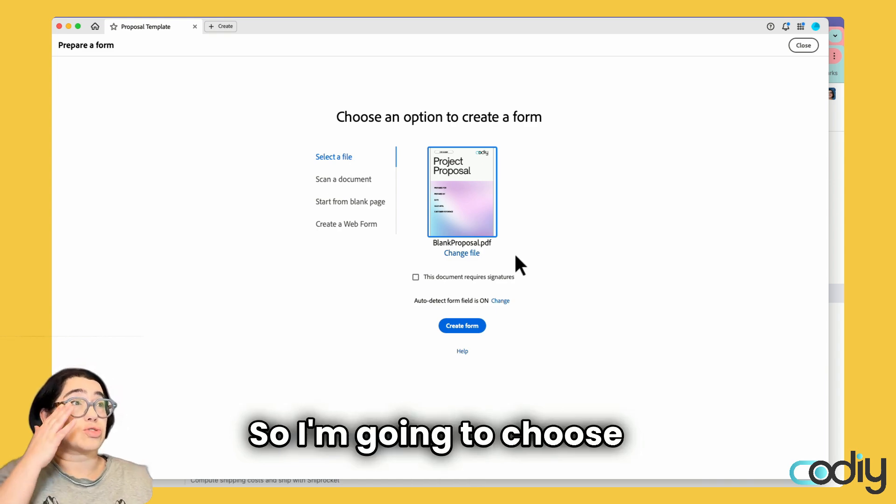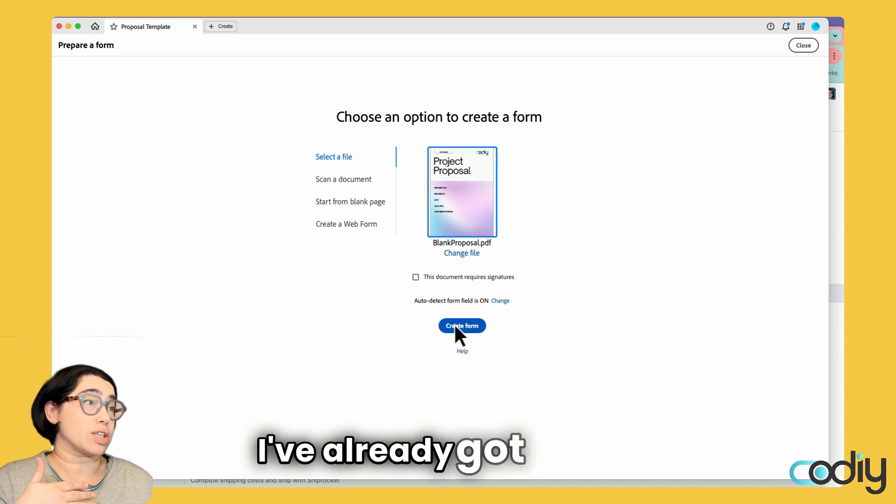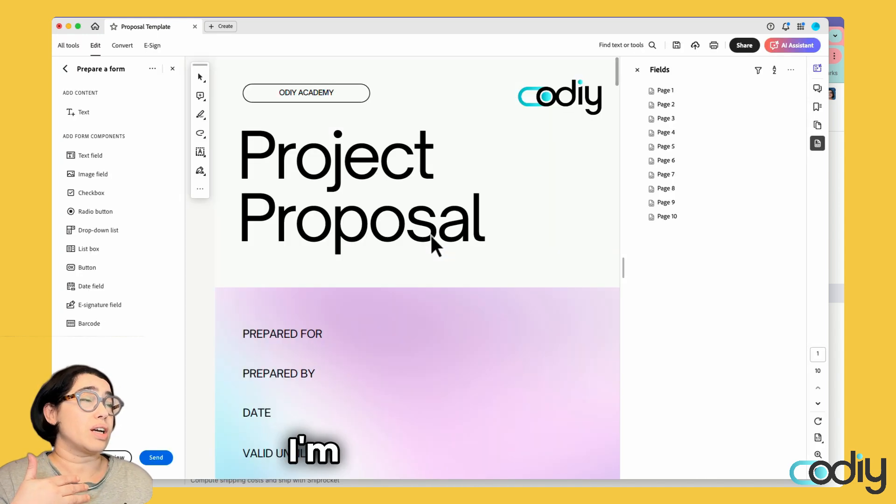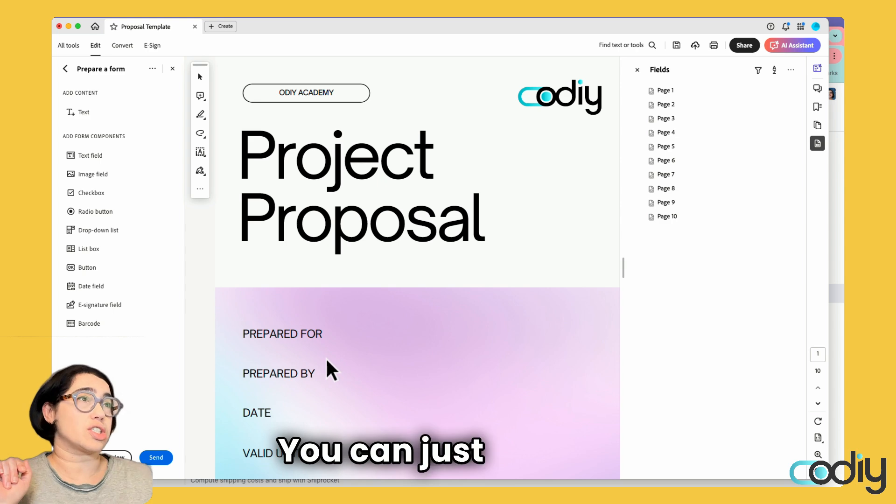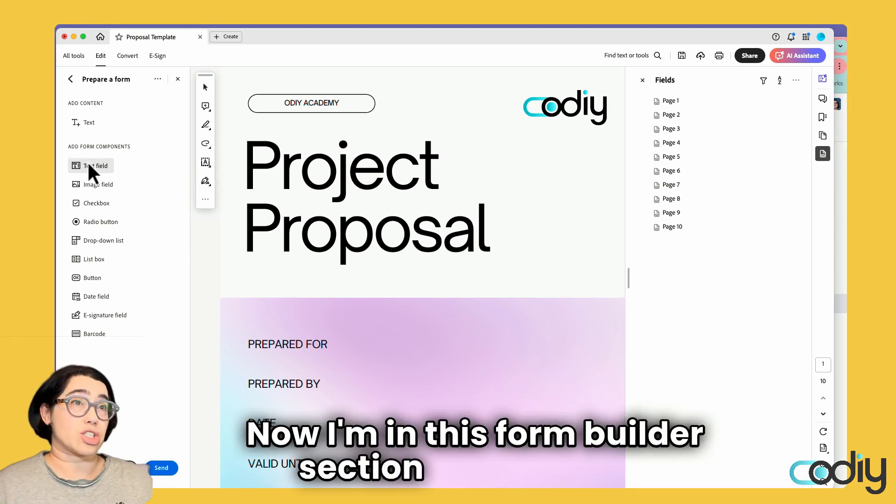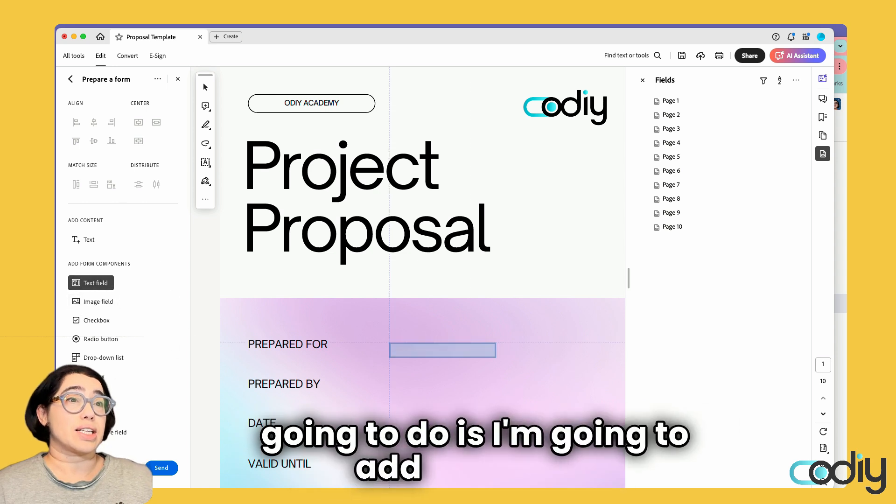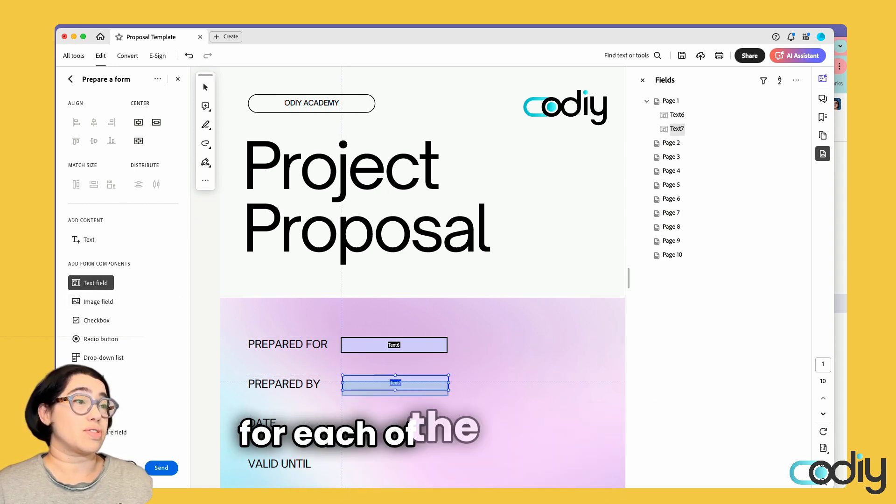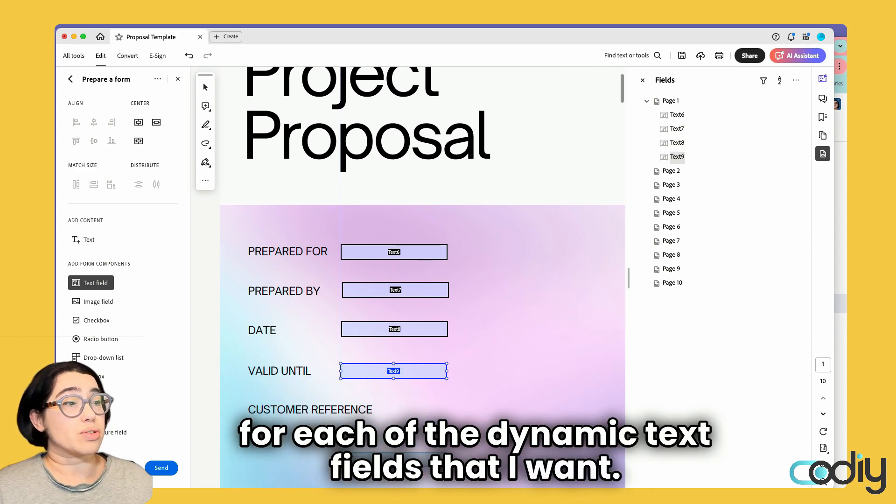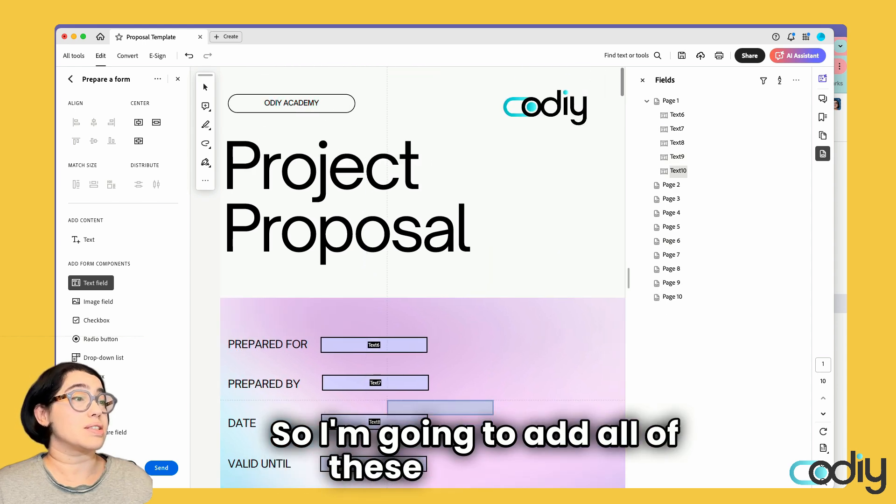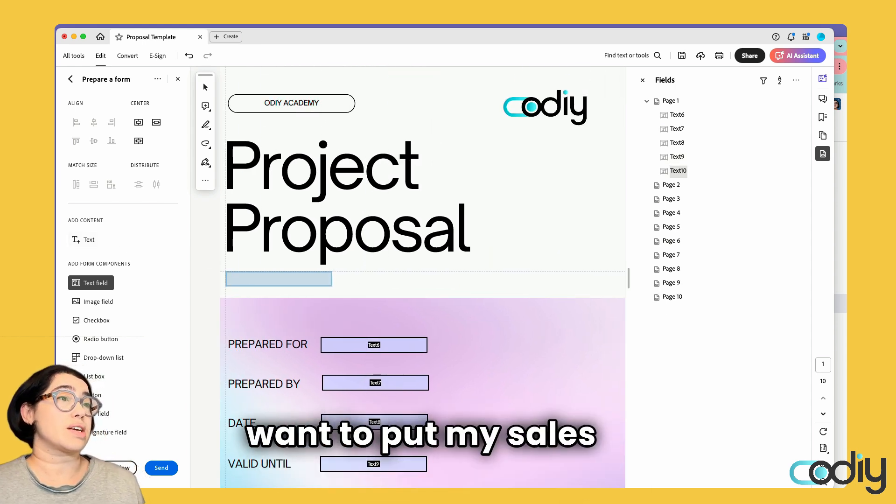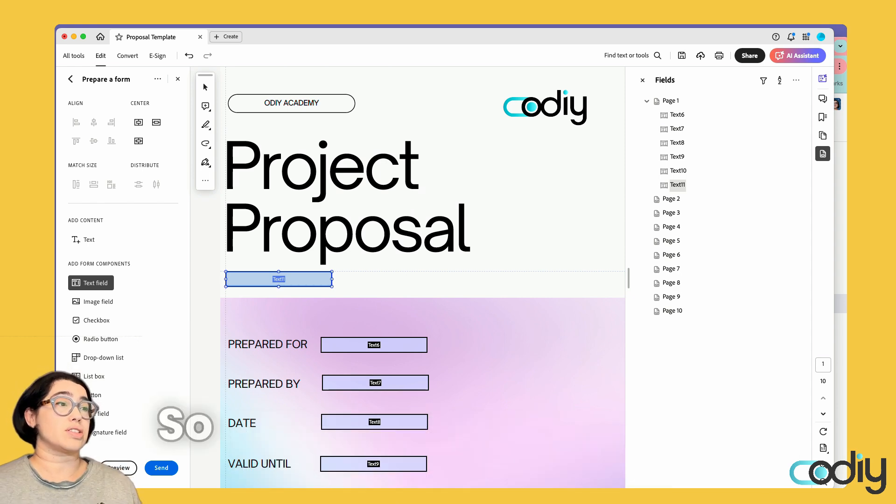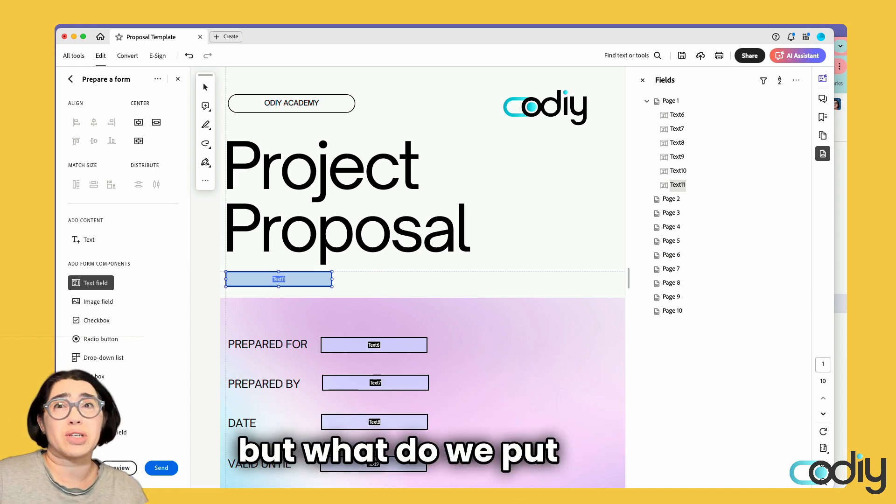I'm going to choose that and select a file. I've already got it in there. I'm going to click create. Sometimes it has messages you can just ignore. Now I'm in this form builder section. What I'm going to do is add text fields for each of the dynamic text fields that I want. I might want to put my sales order or quotation number here so it's easy to find. I've added some fields, but what do we put in them?